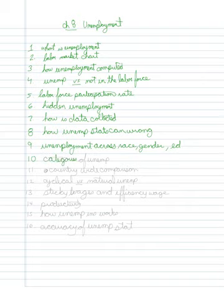I want to briefly look at some of the categories of unemployment, why people are unemployed.